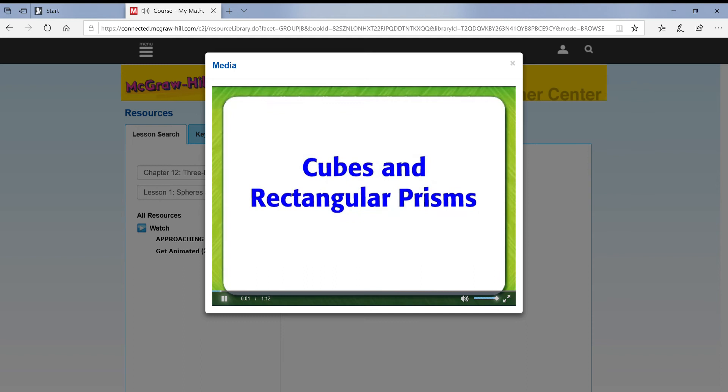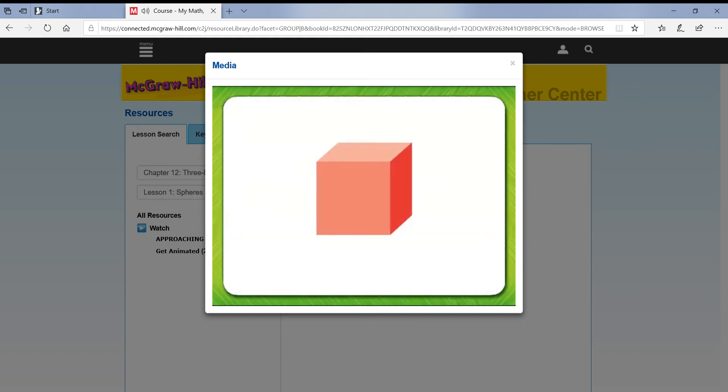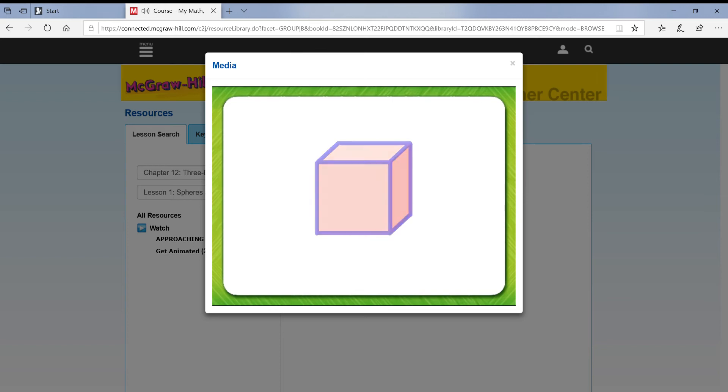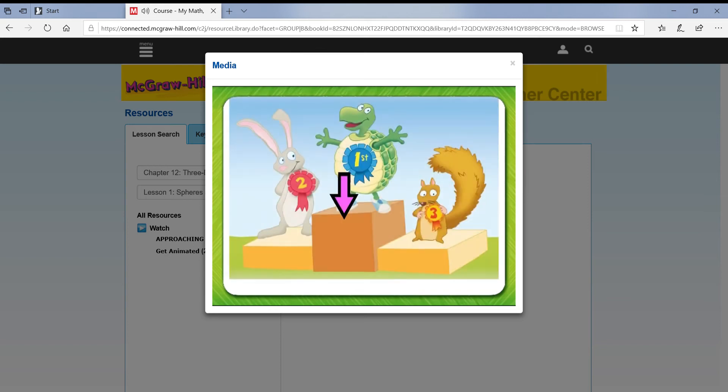Cubes and Rectangular Prisms. This is a cube. The edges of a cube are all the same size. A cube is a perfect shape to stand on.